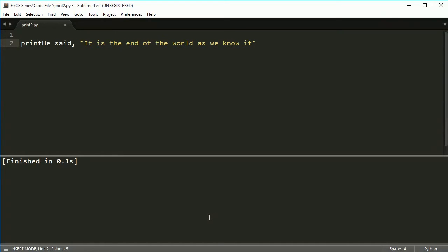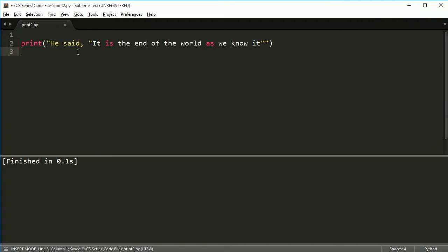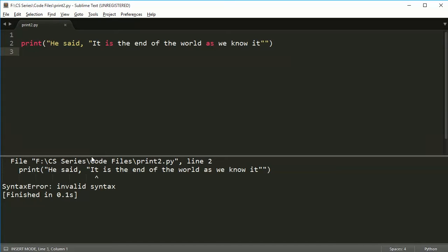Now normally, if you try to print it out by putting everything in quotes, you're going to get this error here. And if I try to run this, you're going to see invalid syntax. Invalid syntax just means that the code that you're writing, you've written it wrong, so go back and try again.